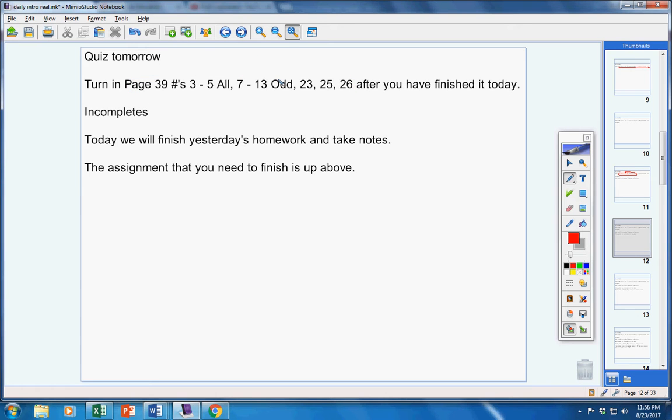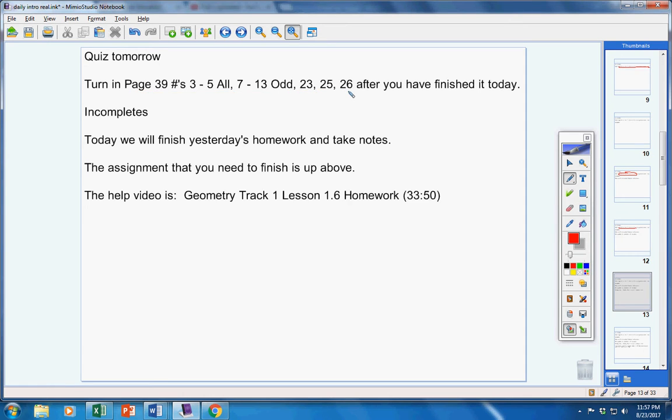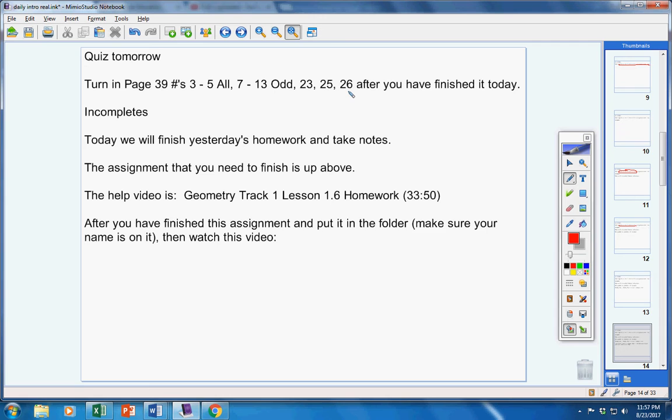The assignment that you need to finish, like I just said, is up here. You should have started that yesterday. Here's the help video for that. After you have finished this assignment and put it in the folder, make sure your name is on it, then watch this video.